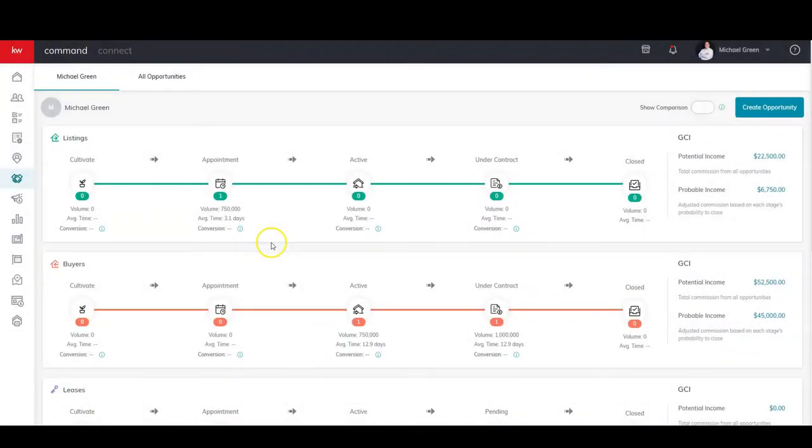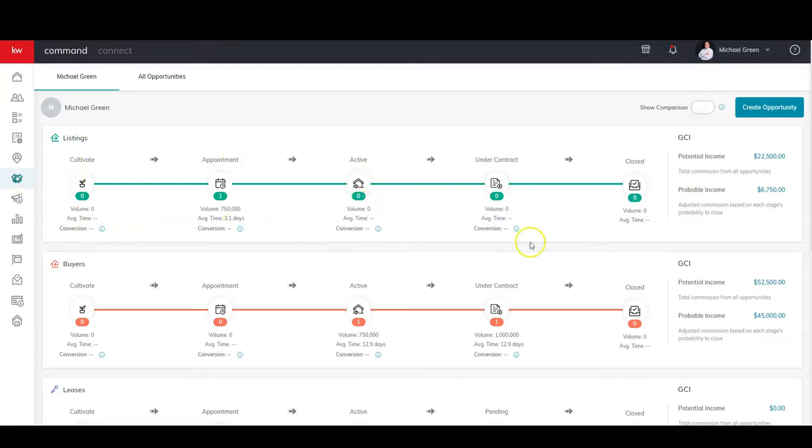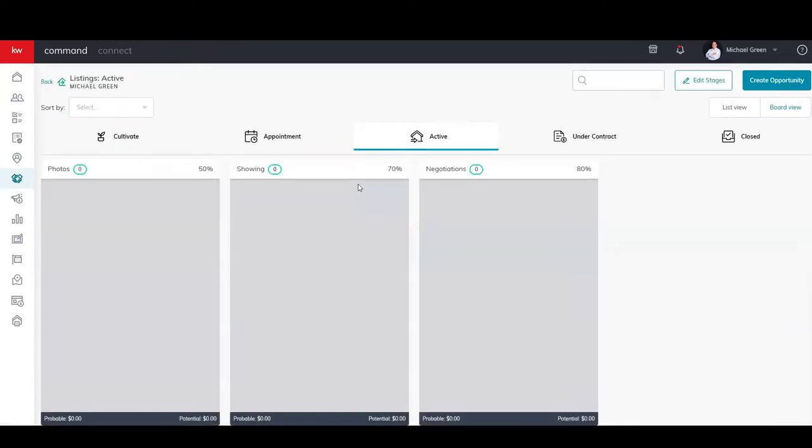Okay, we're going to talk about creating task lists inside of our opportunities. So every single stage in here, we've got our five stages and then our substages below those, you could actually create task lists that have to do with where they are in the process. We're going to talk about adding a task list to this photos subsection here.